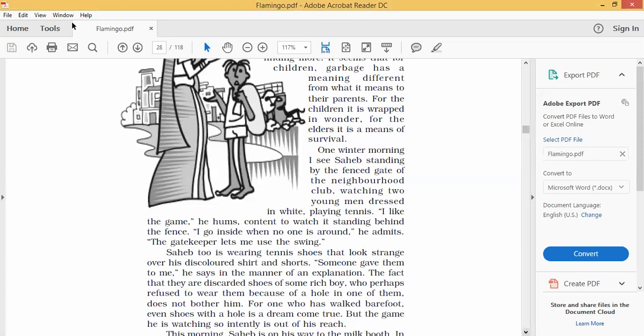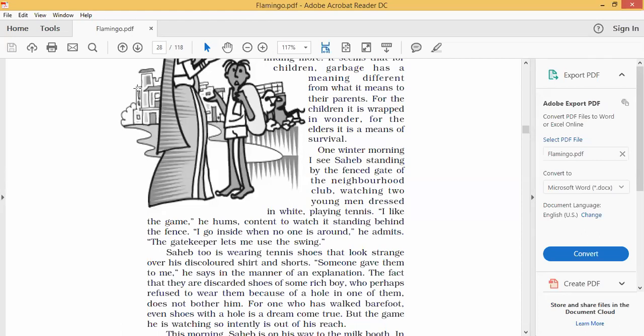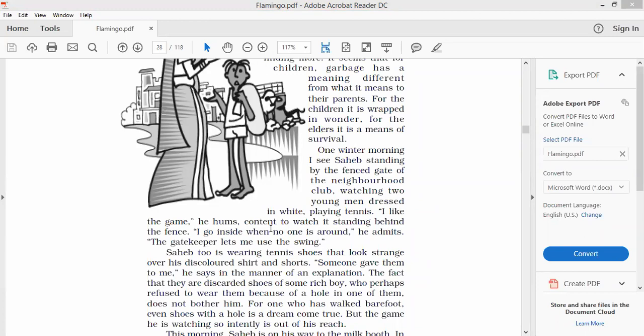Fenced gate, guarded gate. Sahib was watching two young men dressed in white playing tennis. The uniform they were wearing. He likes the game. He murmurs, he whispers in a low voice, content to watch it standing behind the fence. Content means satisfied. He is very much satisfied while watching the tennis game by standing at the gate. I go inside when no one is around, he admits. The gatekeeper lets me use the swing.